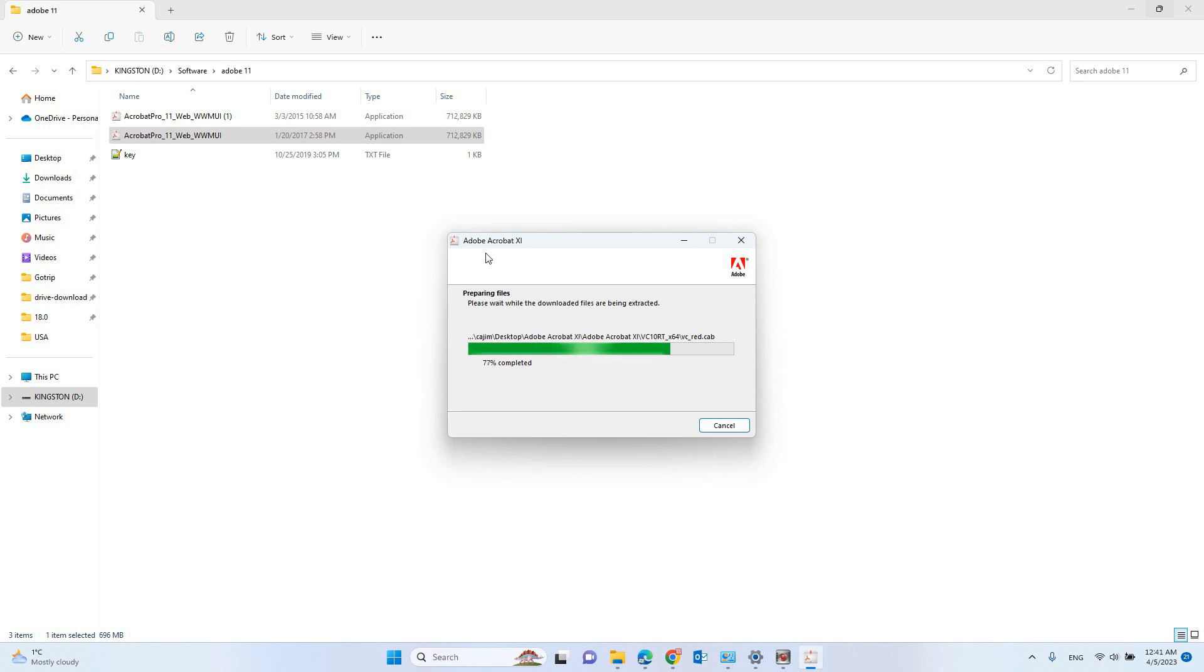I think right now it's version 13 or 14. That's why they said it has more function.